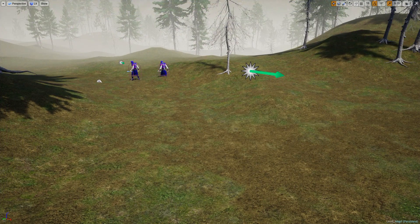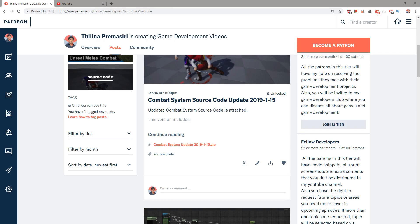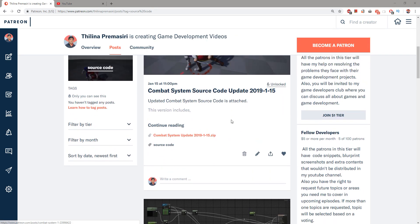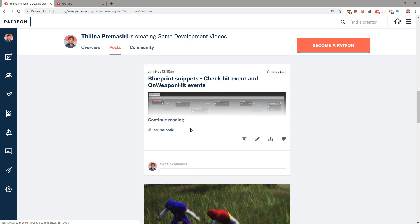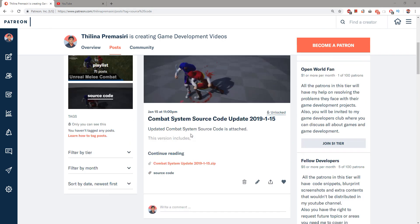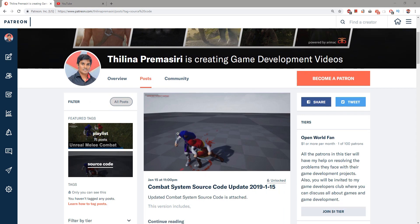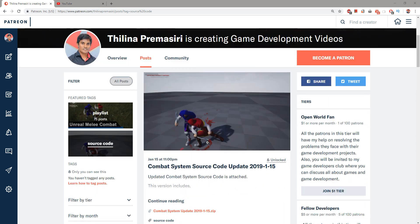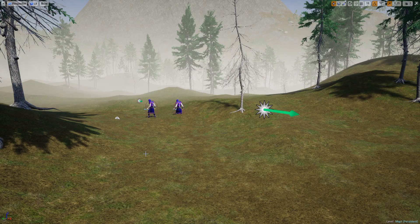As always, this episode is sponsored by these generous patrons — thank you very much for your support, you guys are the best. I have put the source code, project files, and some other stuff — including the blend space — available through my Patreon account. You can check it out and download the source code for yourself.